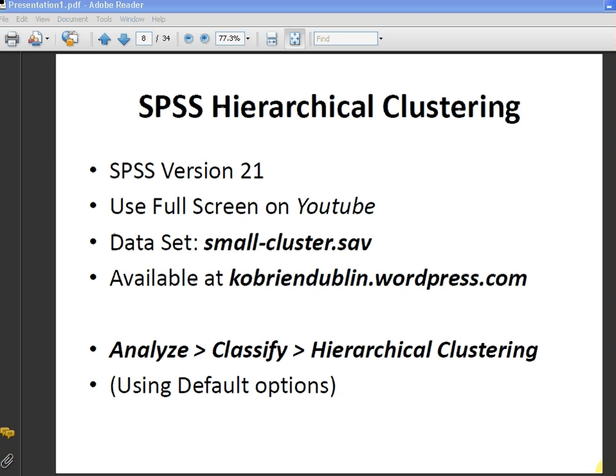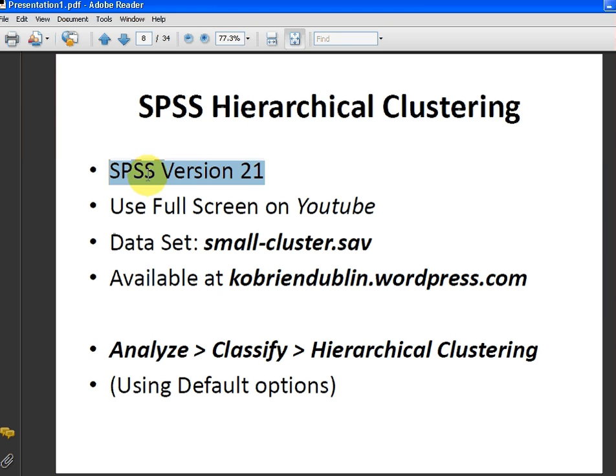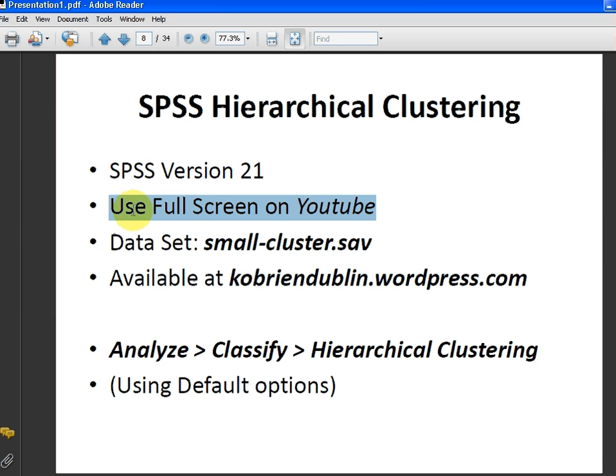In this presentation, we are going to look at how to perform hierarchical clustering with SPSS. The version of SPSS I'm using is version 21. If you're looking at this on YouTube, I advise going to full screen because it's the easiest way of looking at it.